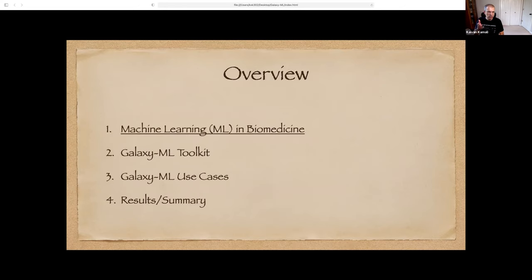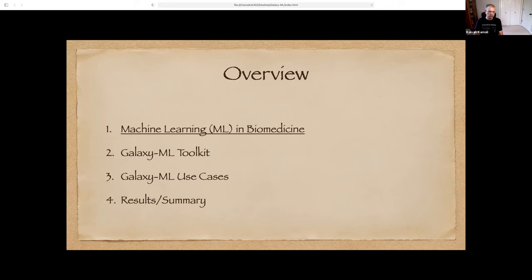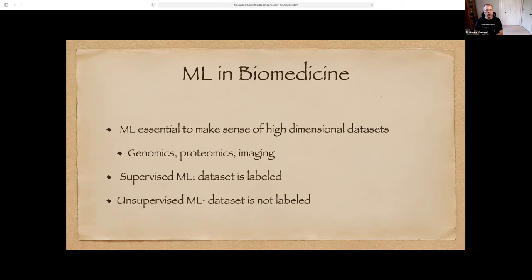This is the overview of the talk. I'm going to be talking about machine learning and biomedicine, the Galaxy ML toolkit, some use cases, and results and summary and future work.